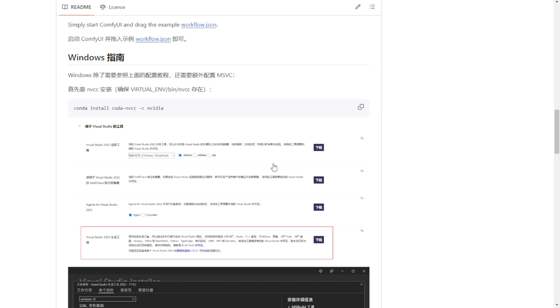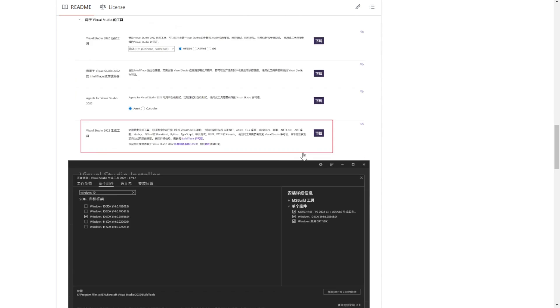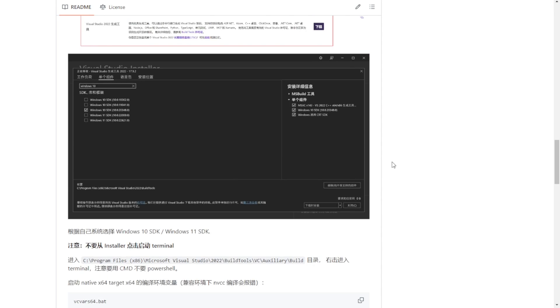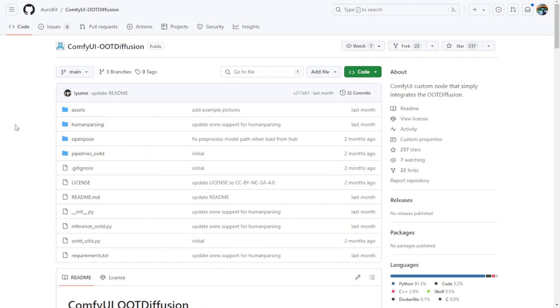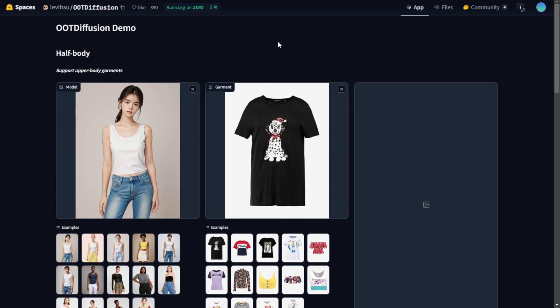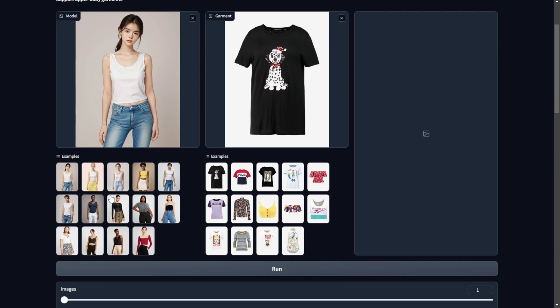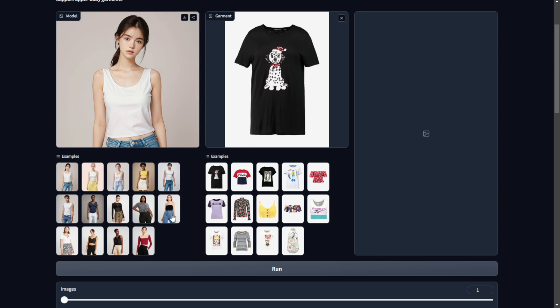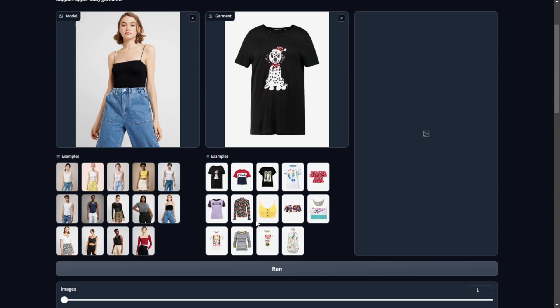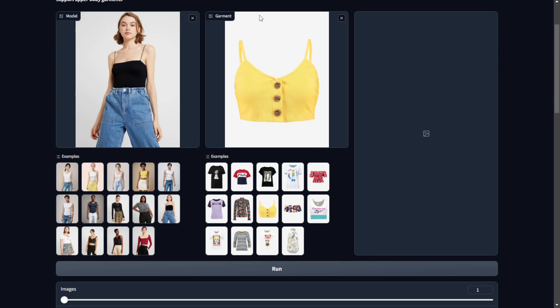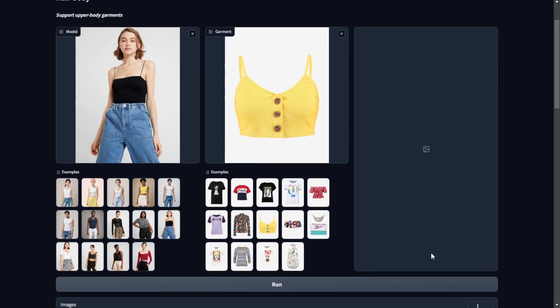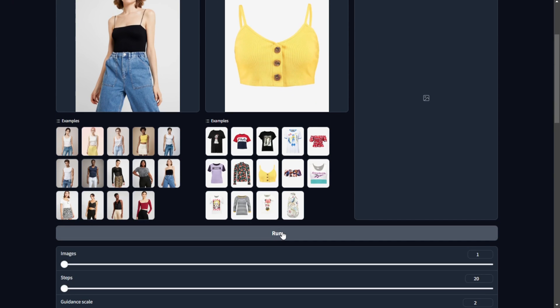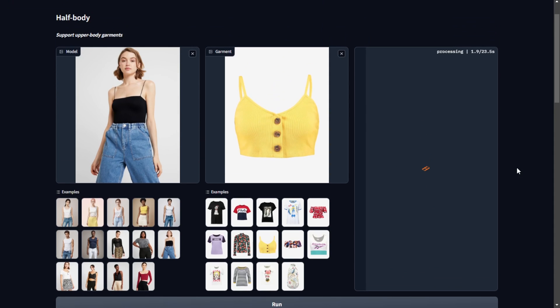Next up, I'll be testing and demoing this OOT Diffusion fashion editing AI model and its comfy UI integration. From the demo page, it looks very straightforward. Just select the model, pick the outfit style you want like a yellow tank top and click run. It will then change the outfit in the image accordingly. Very basic UI without any difficulties there. But implementing it properly in comfy UI seems to have some extra steps that can cause issues for some people.